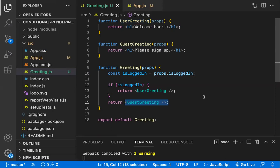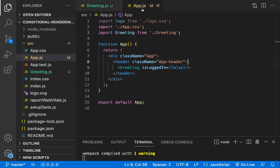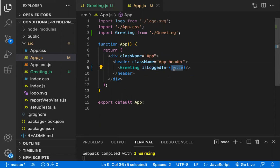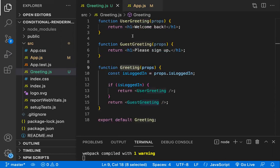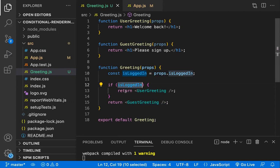Let me show you how this Greeting component is used in App.js. Here, when you pass isLoggedIn as false, it goes through the condition. When isLoggedIn is false, the User component will not render — meaning you are rendering the Guest greeting component.